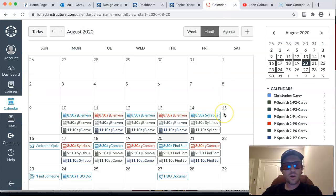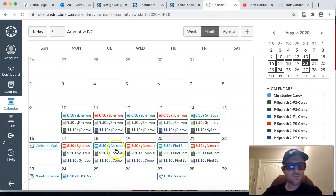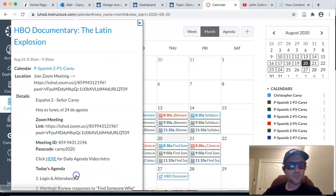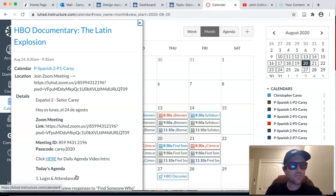¿Qué tal muchachos? Buenos días. This is Mr. Carey. Hoy es lunes el 24 de agosto. Just want to share with you guys our daily agenda for today.